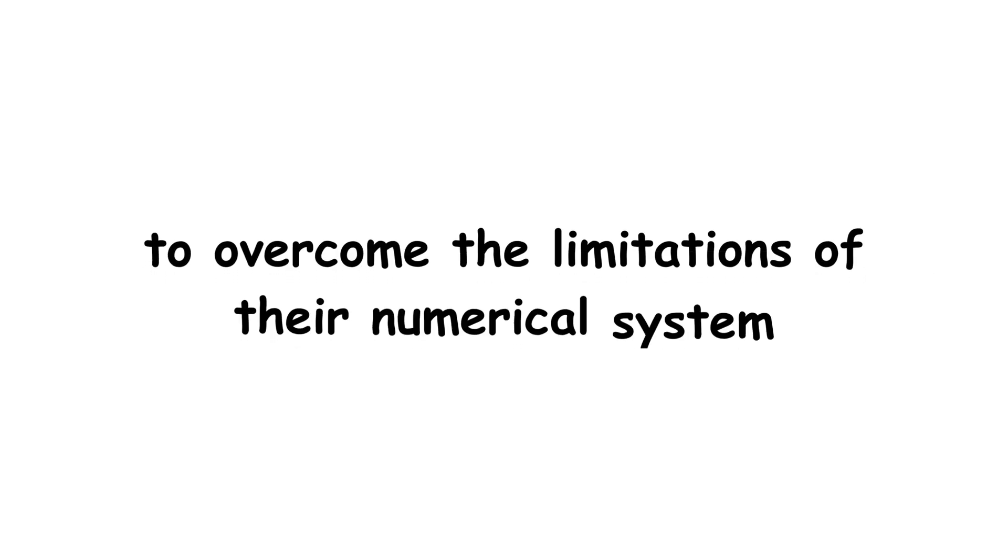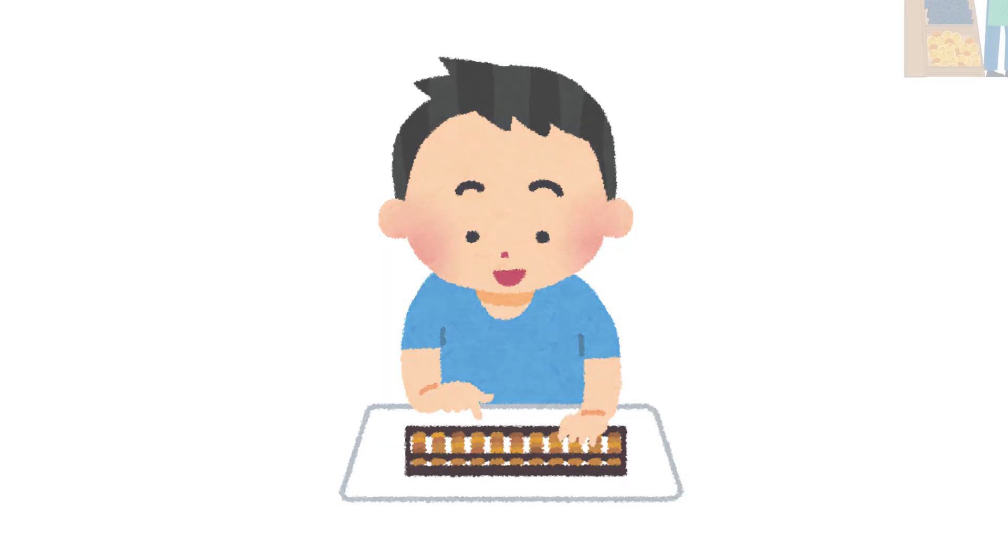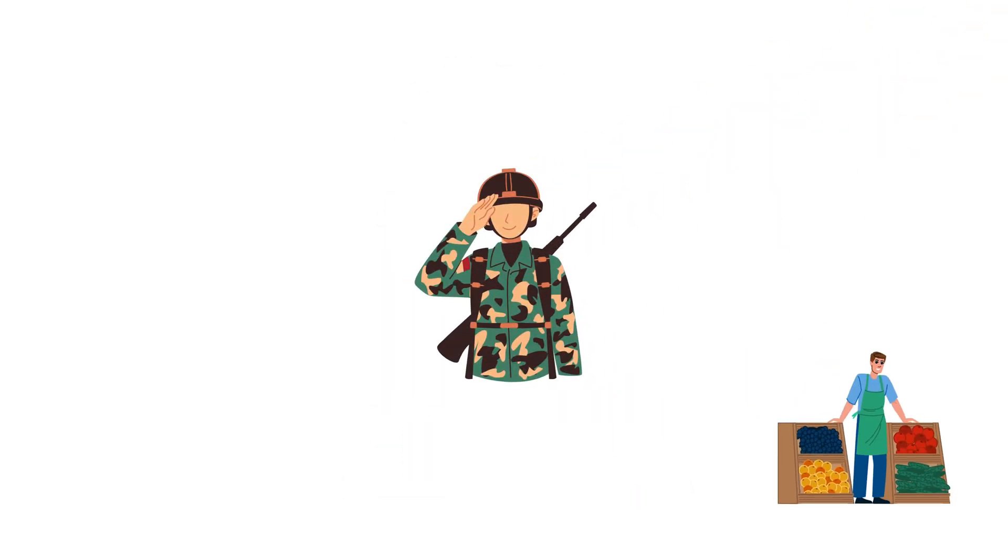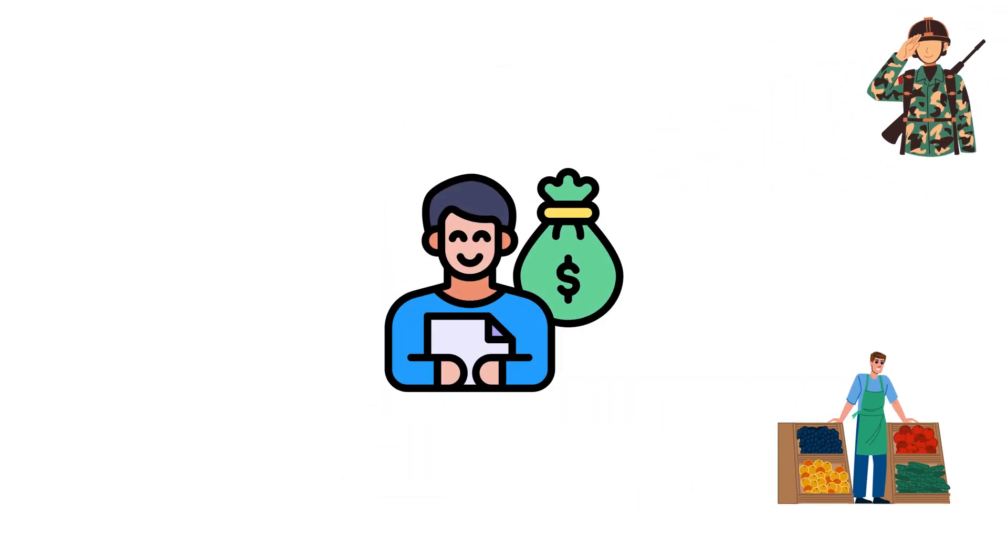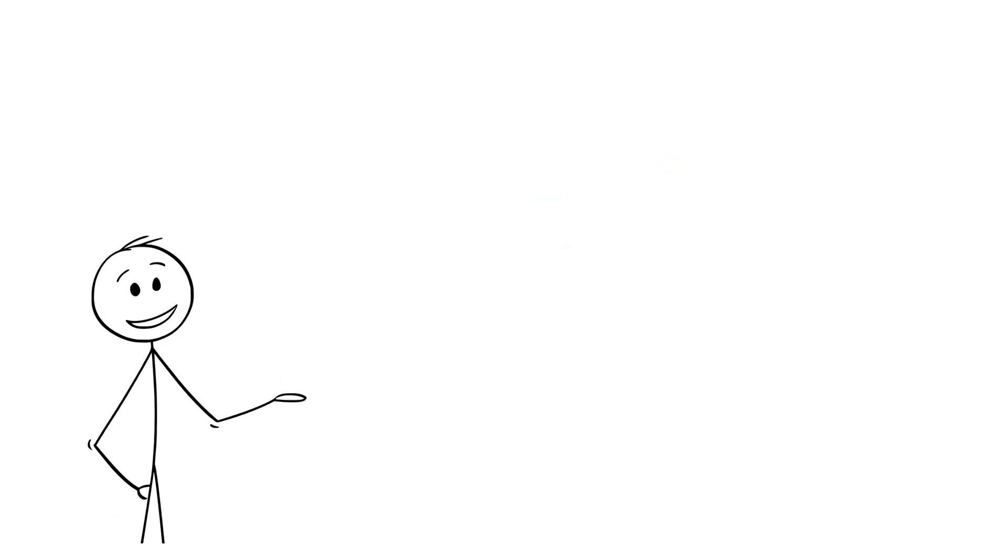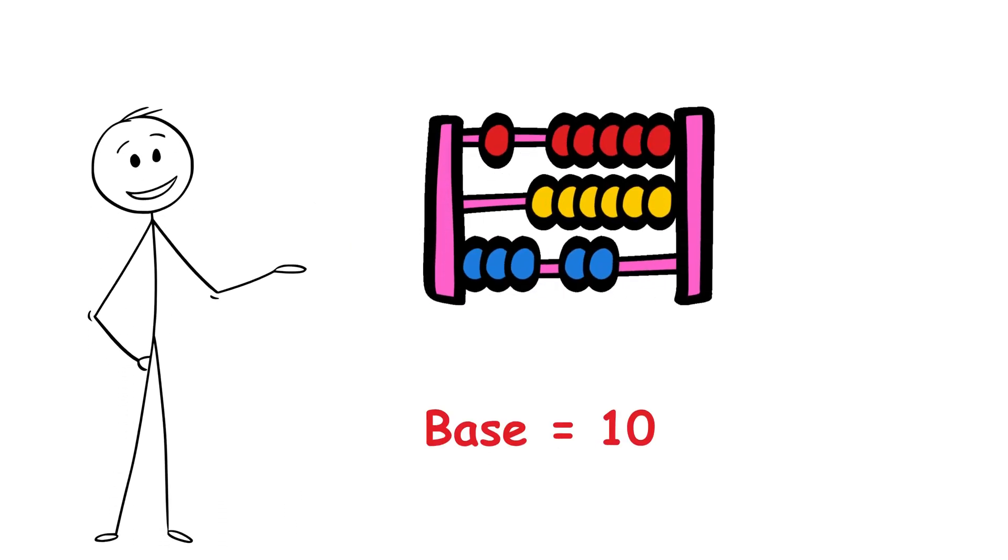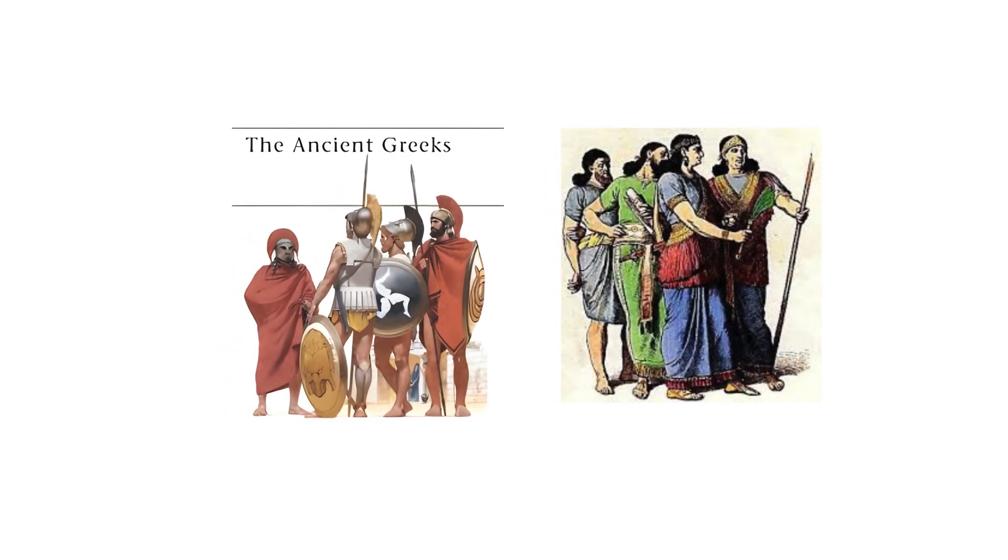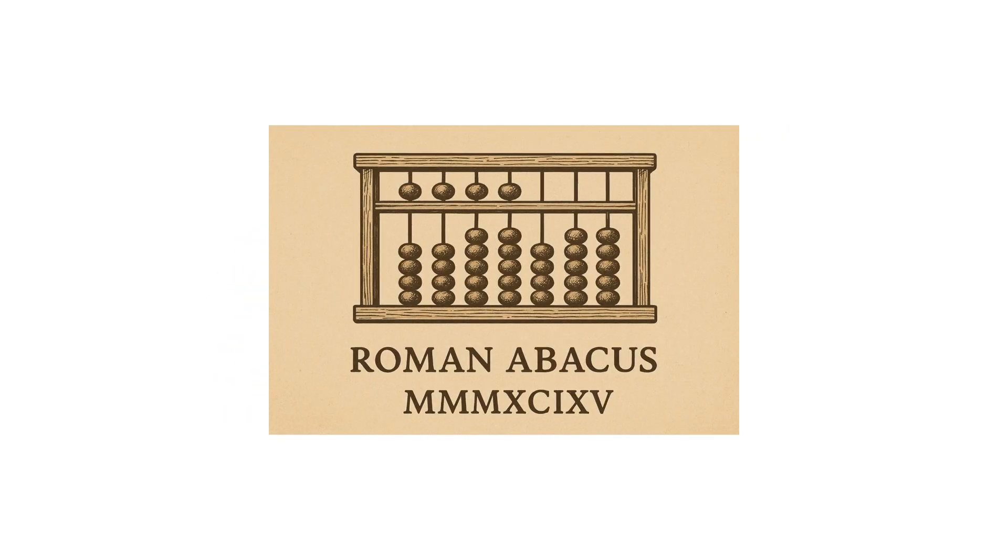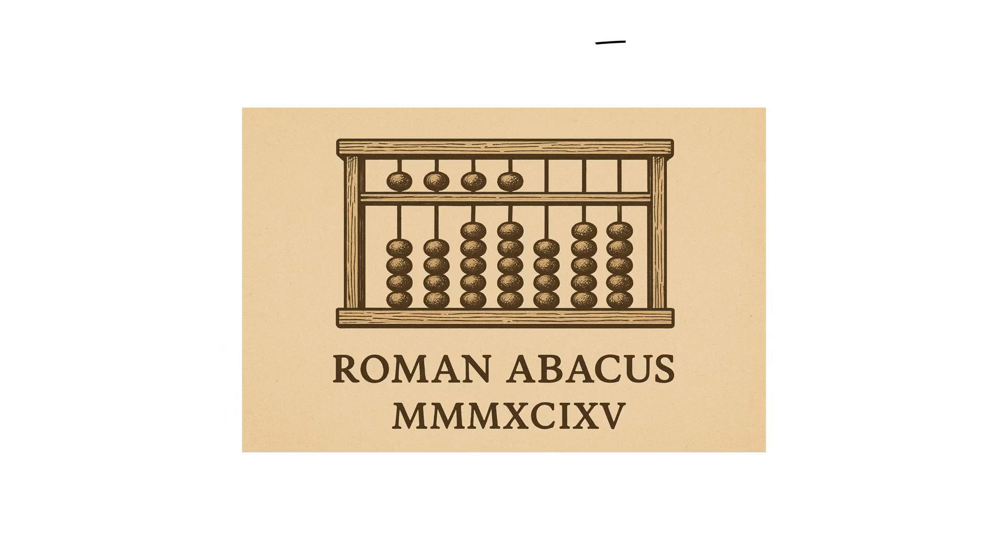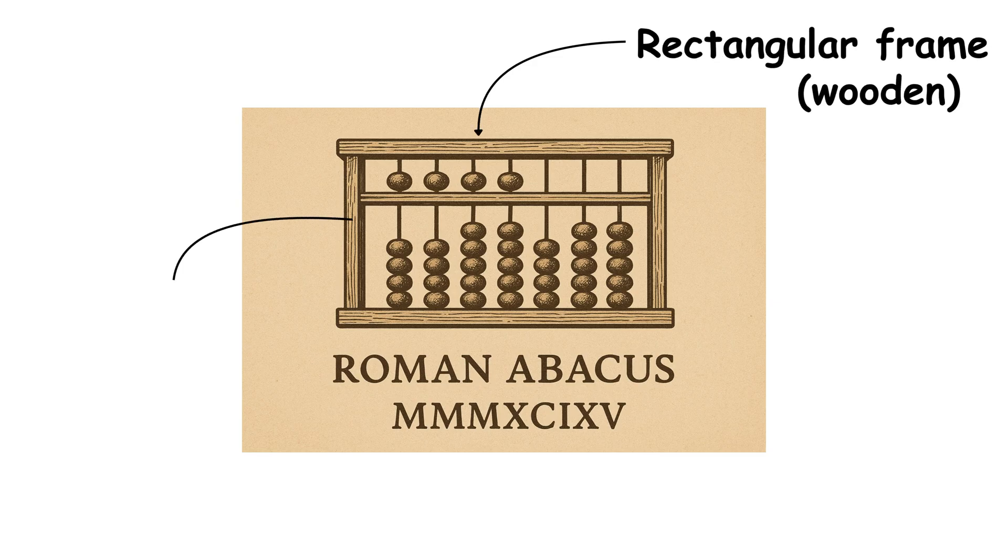This allowed citizens of the Roman Empire to overcome the limitations of their numerical system. The development of a portable abacus aided merchants, military surveyors, and tax collectors in their daily work. This small device worked on a base 10 format, reminiscent of earlier abacuses used by the Greeks and Babylonians. The Roman abacus typically consisted of a rectangular frame, often made of wood or metal, with horizontal grooves or wires.